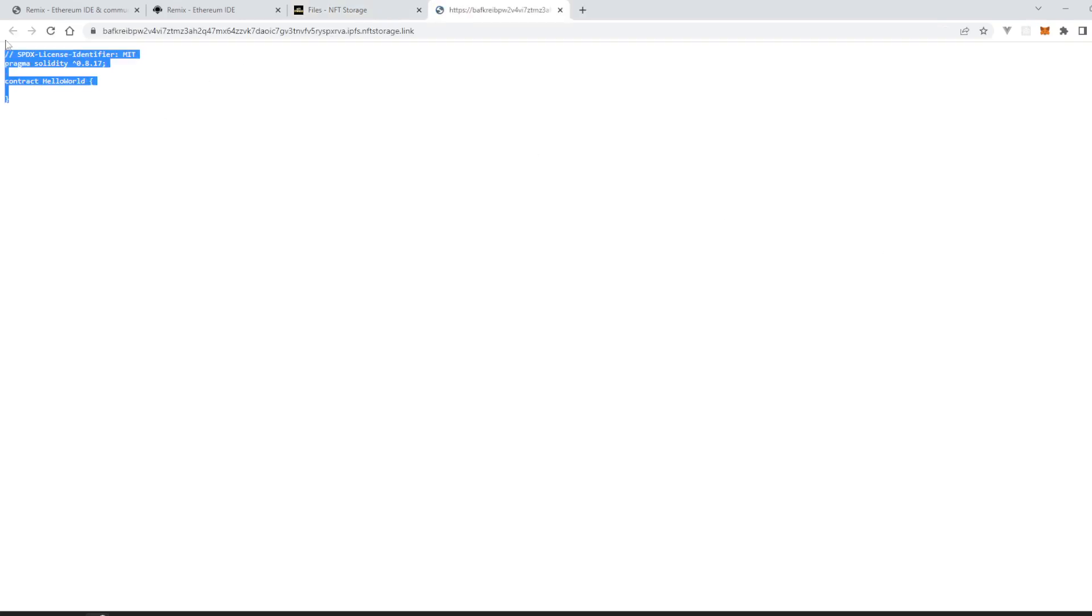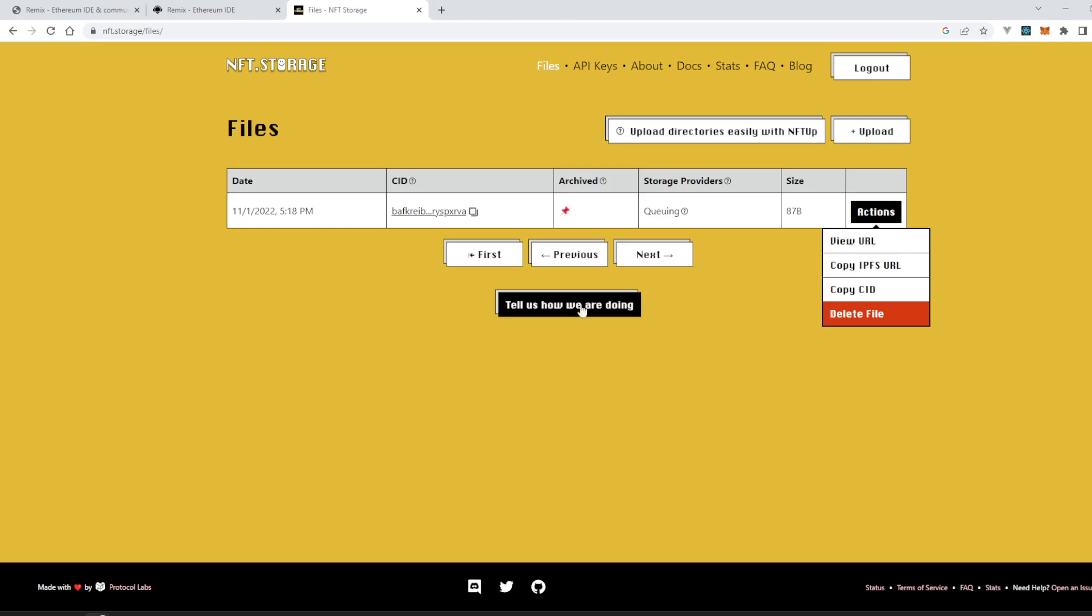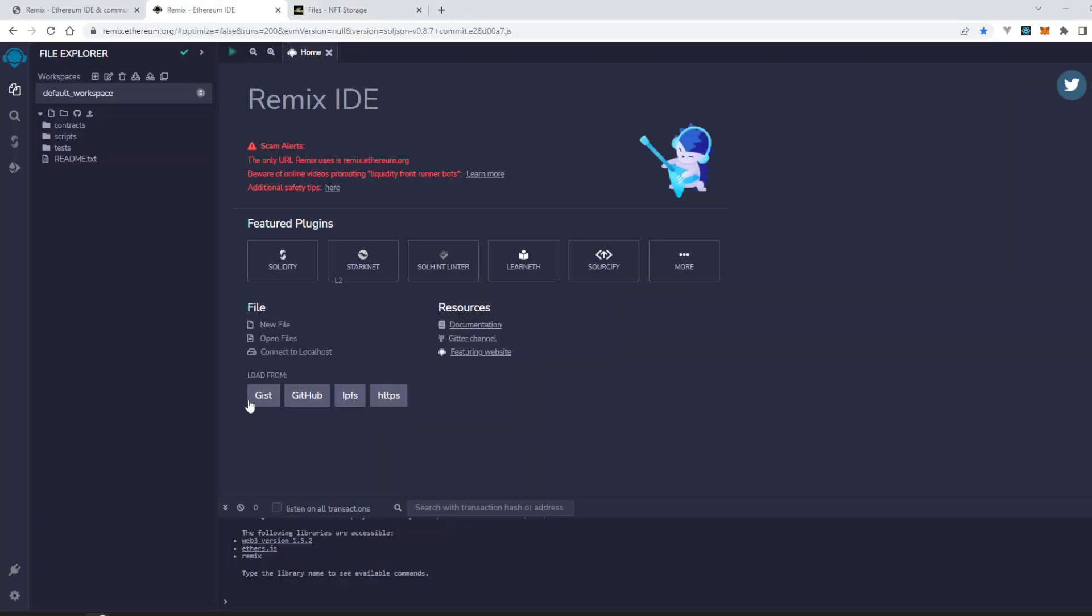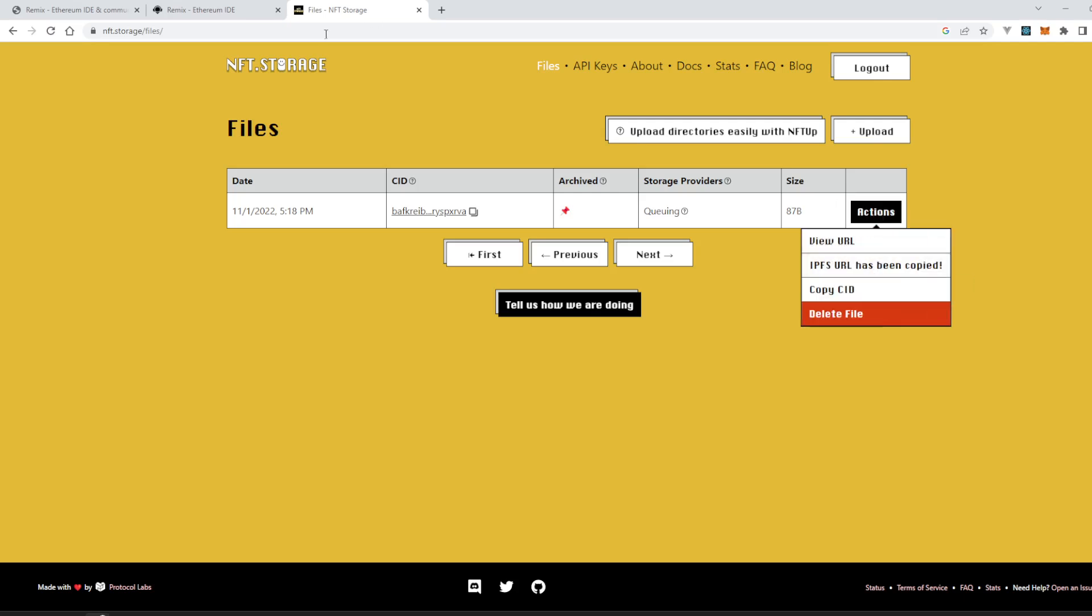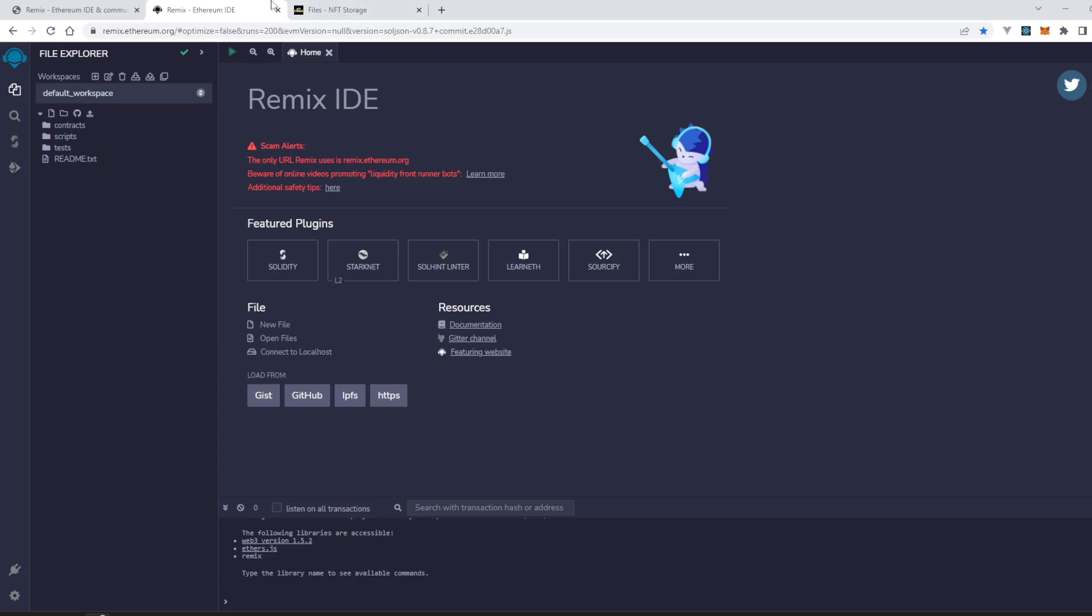This file is a smart contract. So how can we load it inside Remix IDE? Go to Action, copy IPFS URL.